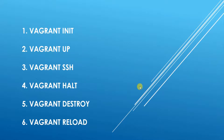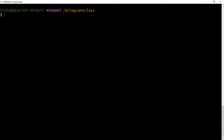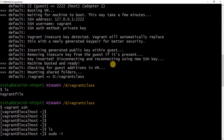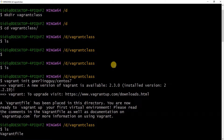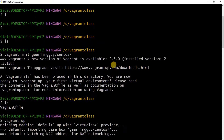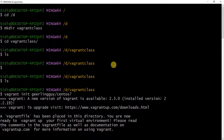Vagrant is a command line application, so you use it via the command line. I've done some of the things just to save us some time. The first command that I explained is vagrant init.